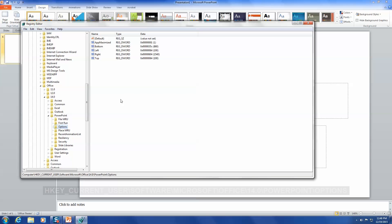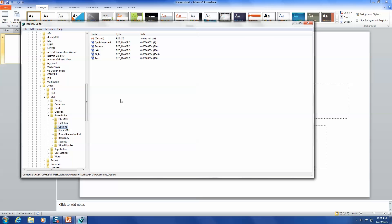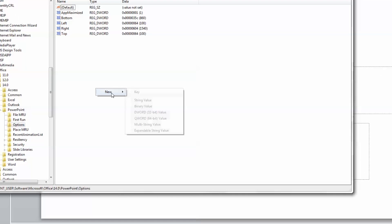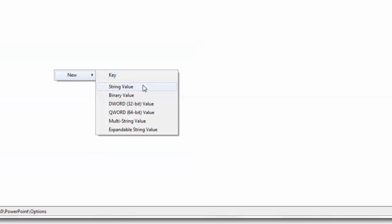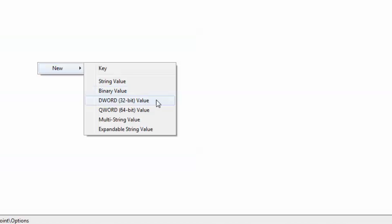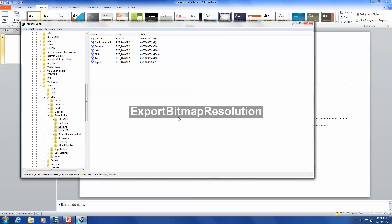Under the PowerPoint Options subkey, right-click in an empty area in the window and select New, then click DWORD Value. Type Export Bitmap Resolution for the name and press Enter.